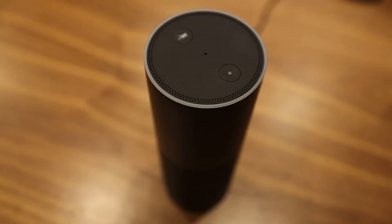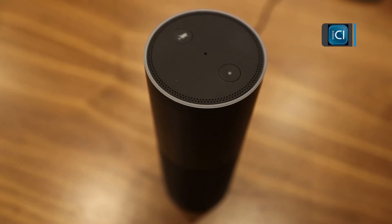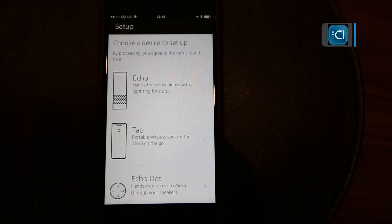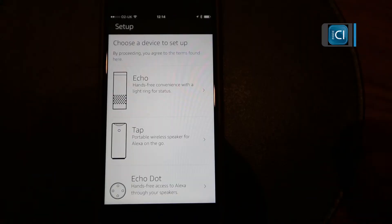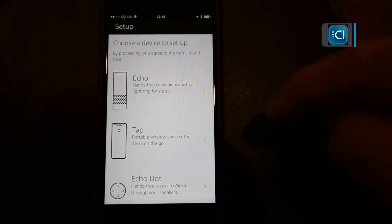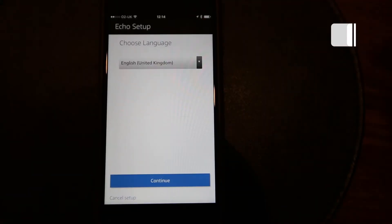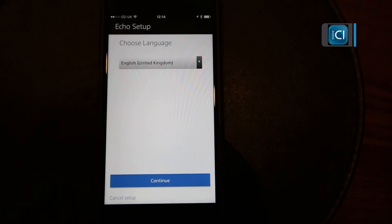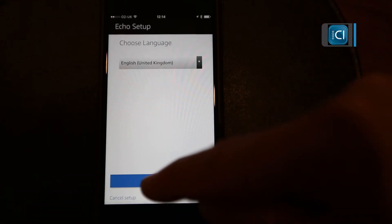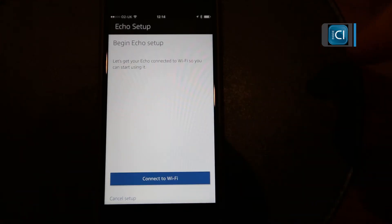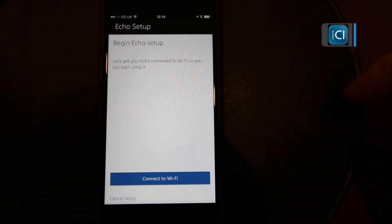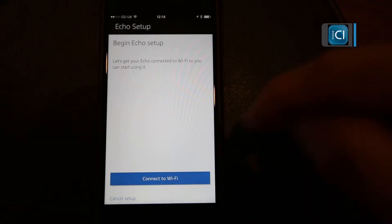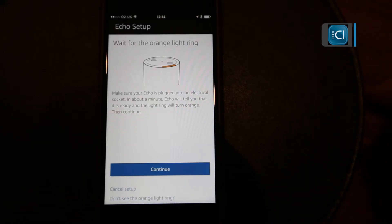Today we're gonna have a closer look at setting up the Alexa from Amazon on your Control4 system. Okay, the first thing to do is to get the Echo unit onto your local area network, choose the language you're using, and begin to connect to the Wi-Fi.